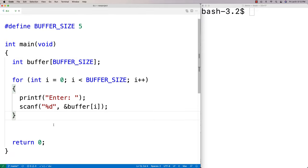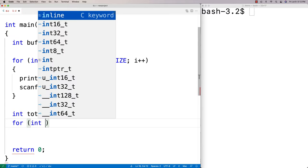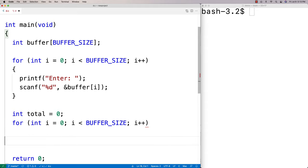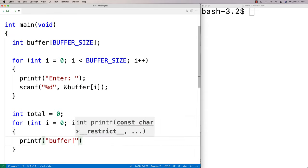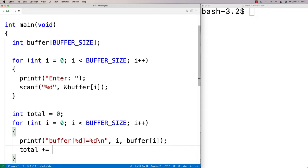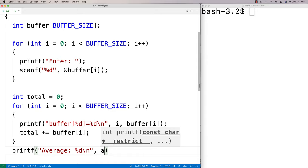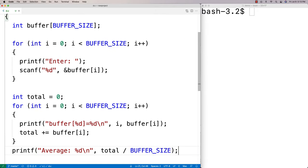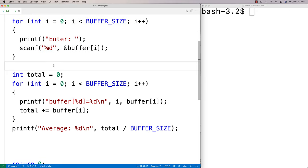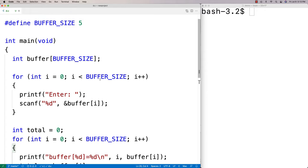Once we've stored that data in the buffer, we can do different stuff with it. We could print it out or compute an average. So we might say int total = 0, then for (int i = 0; i < BUFFER_SIZE; i++), and we'll print it out: printf("buffer[%d] = %d", i, buffer[i]), outputting the current index and the value at that index. We're also going to add the current buffer value to total, and then we'll print out the average by dividing total by BUFFER_SIZE.